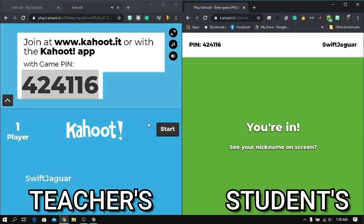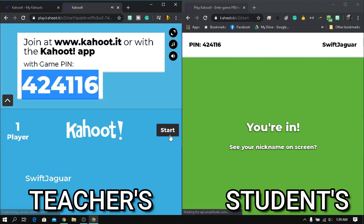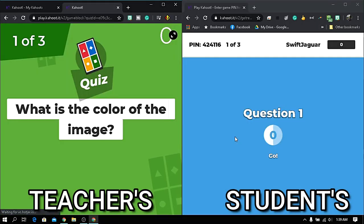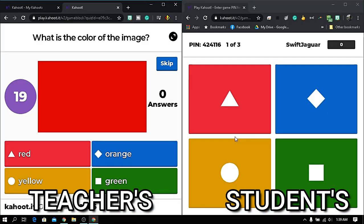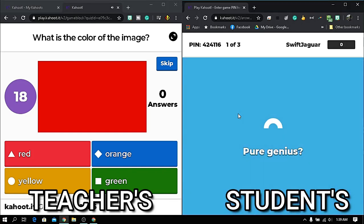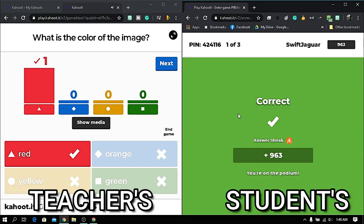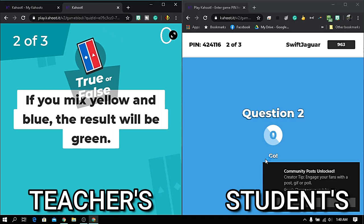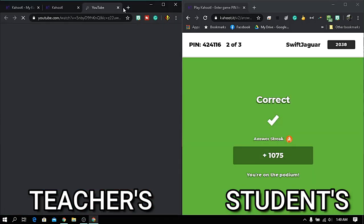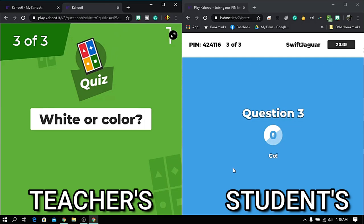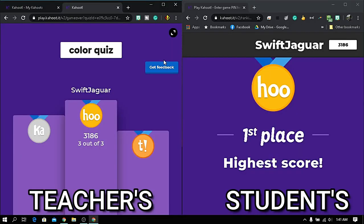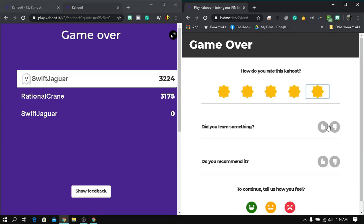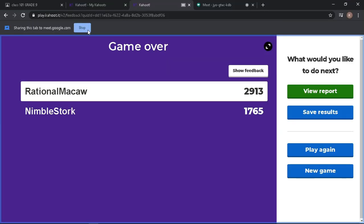The names of your students appear on the lobby area. Let your students join until everyone is in, then click Start. On your screen, the questions flash, while on your students' screens are the answer options with various shapes and colors corresponding to the question. Players earn points for every correct answer and no points for an incorrect answer. The player with the highest points wins and ranks as number one. After the game, students give feedback which is sent back to the teacher.